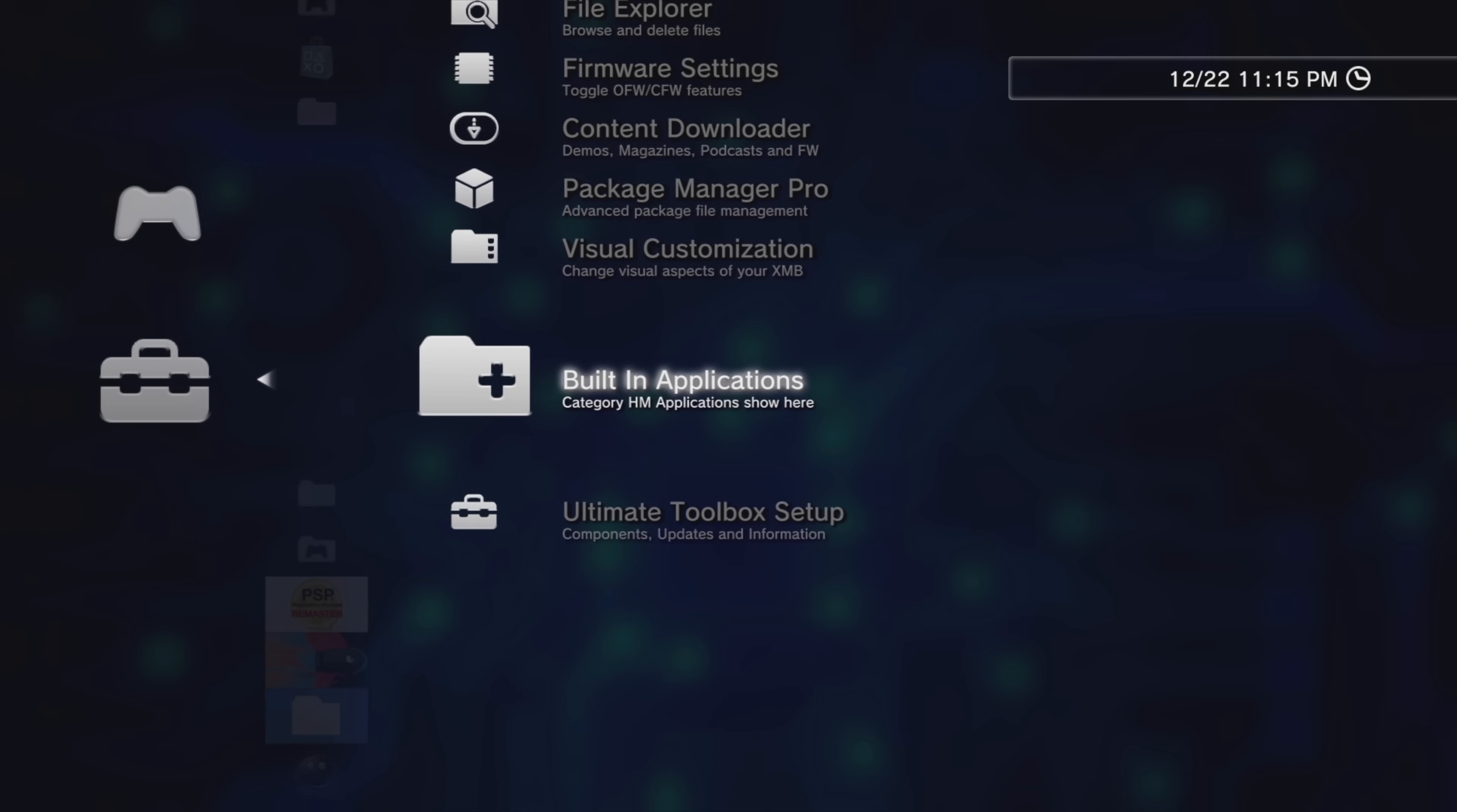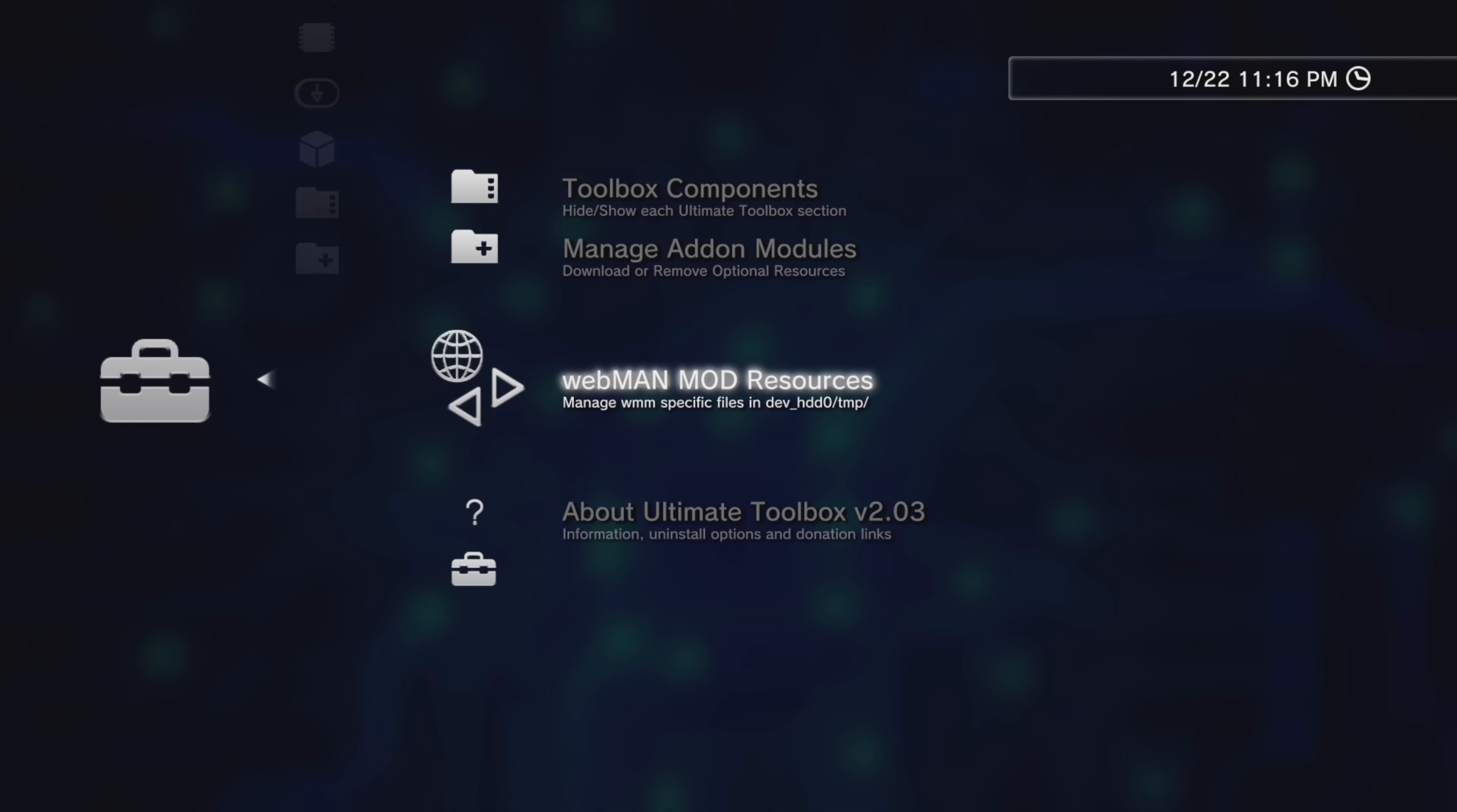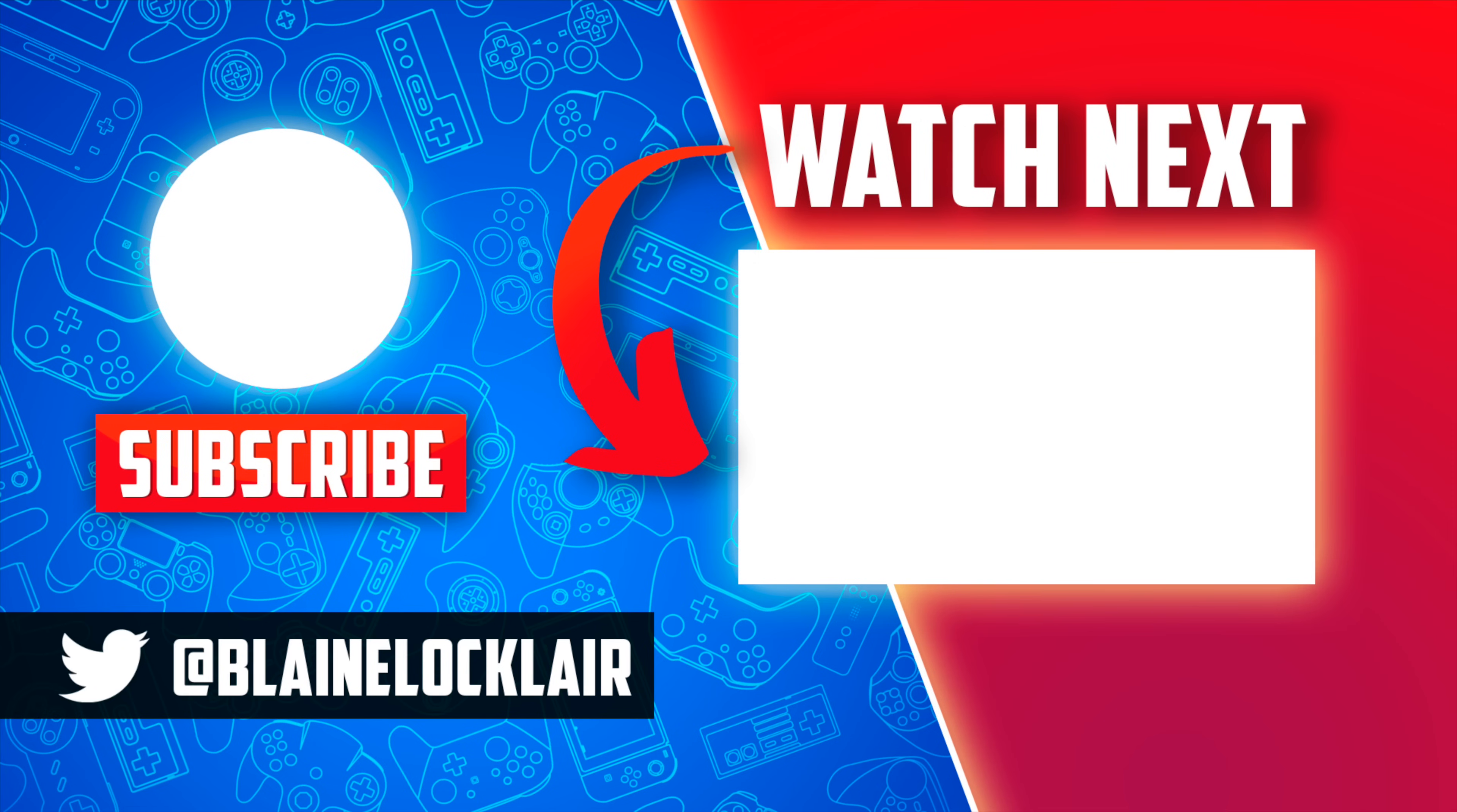And there's even a section called the Ultimate Toolbox Setup, which gives you access to components, upgrades, and information for all of the modules within the Ultimate Toolbox Set. Here you can make modifications on a component basis, manage your add-on modules, get resources for Webman mod, read the About section, and reinstall the entire program if necessary. And if you've never heard of Webman mod before, your PlayStation 3 needs it right now. Check out this video shown on screen and linked in the pinned comment in the description below to get it.